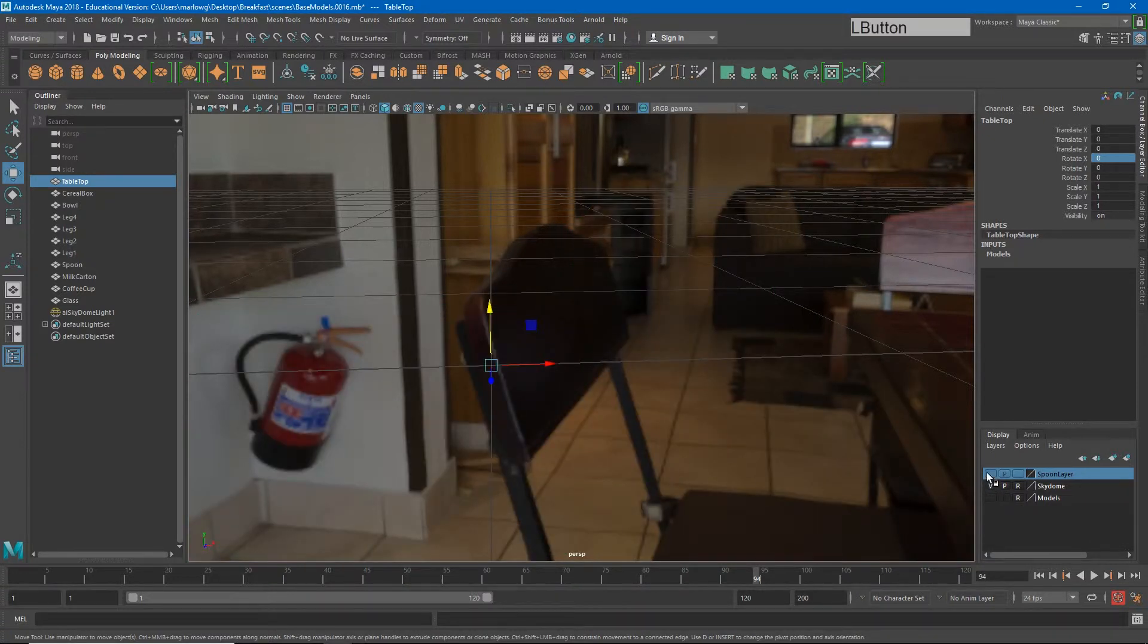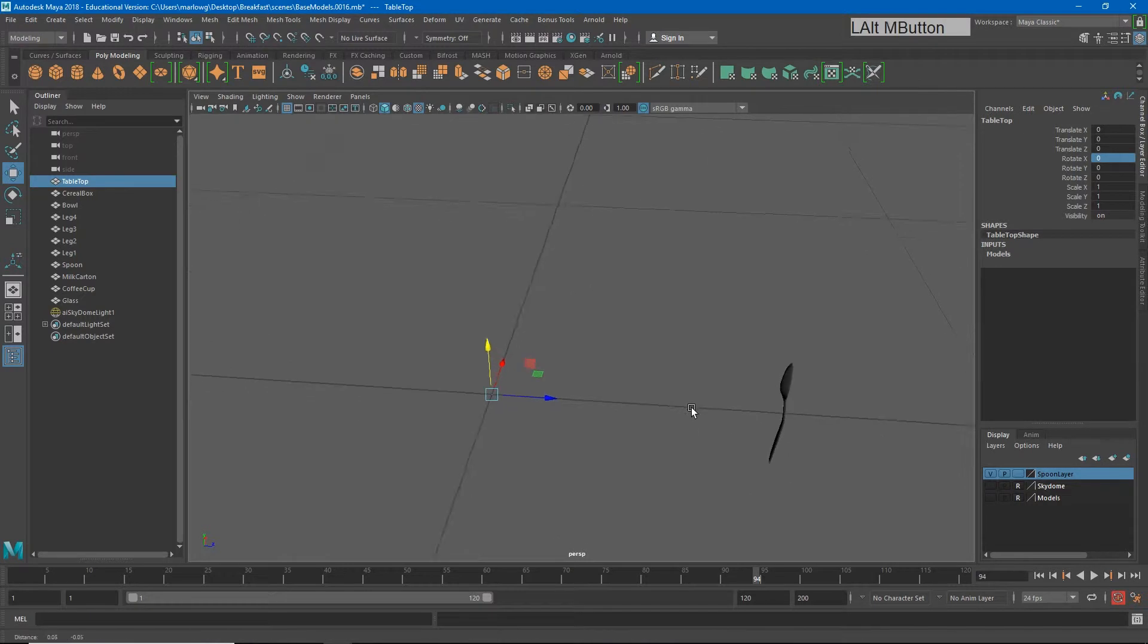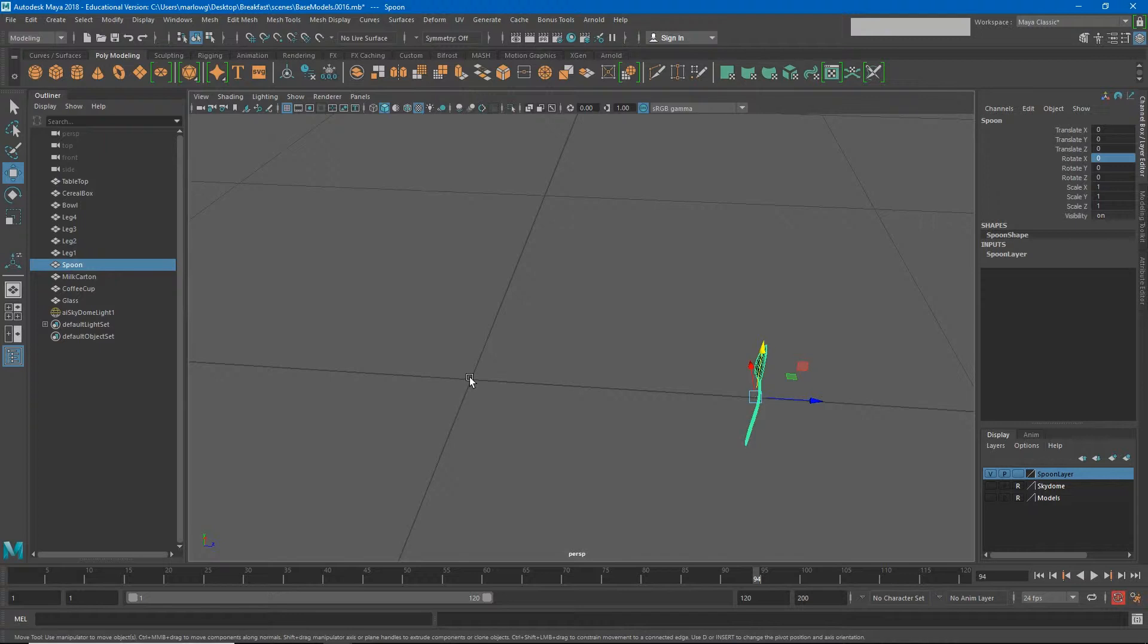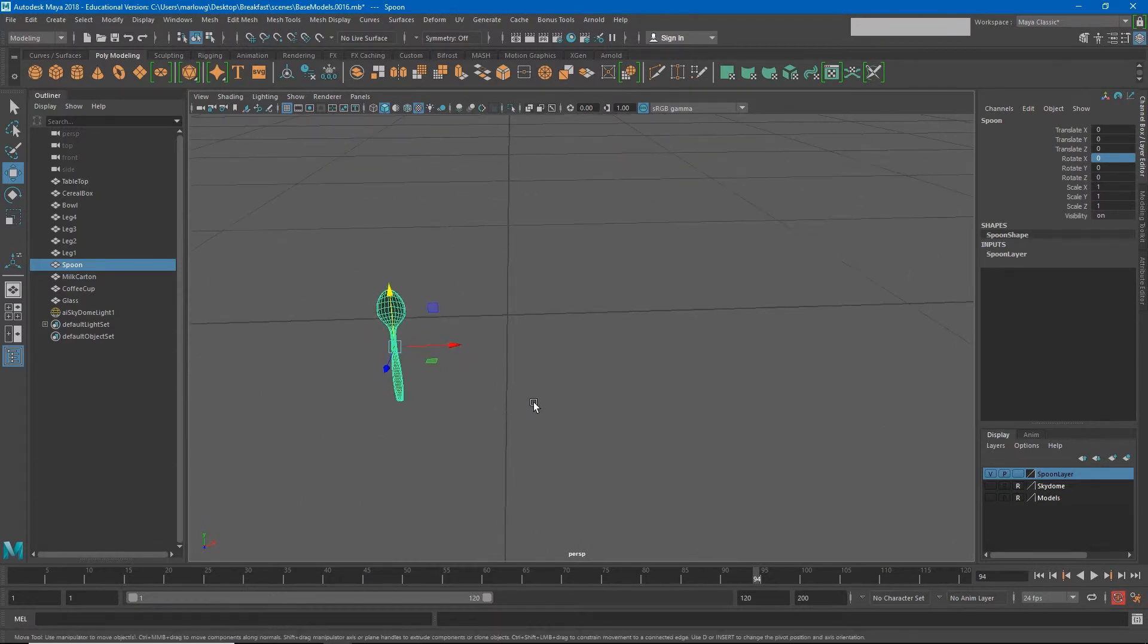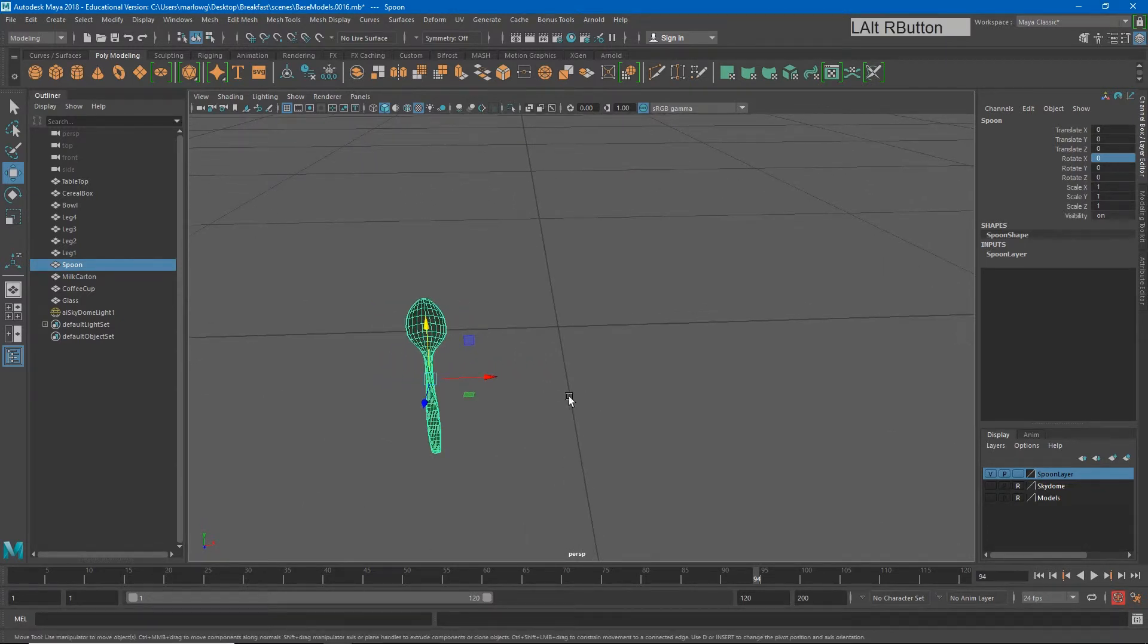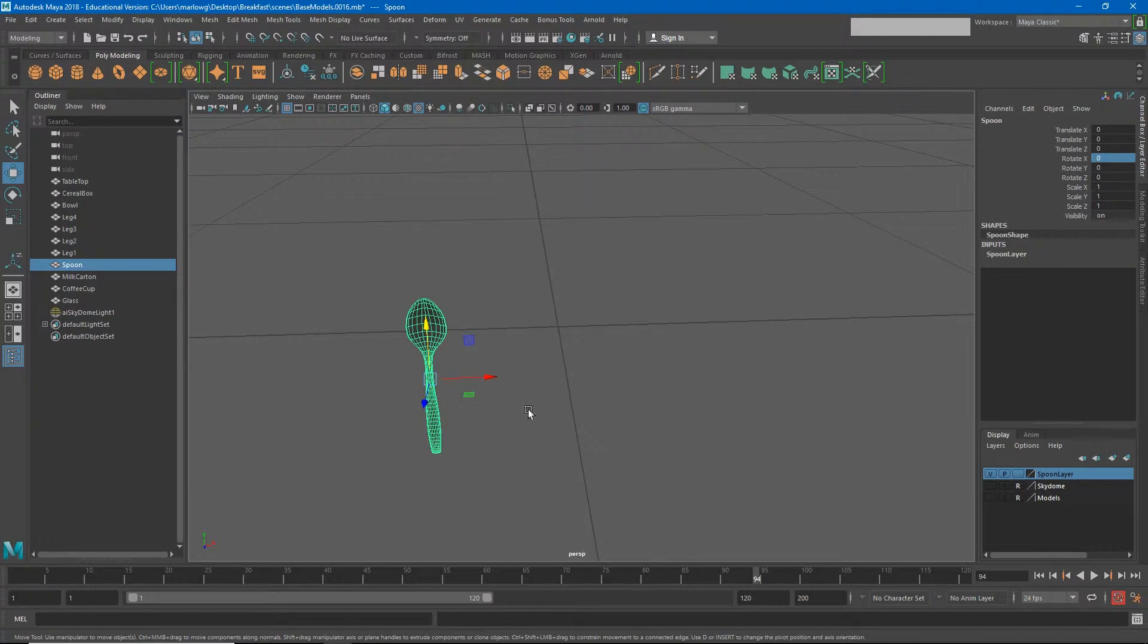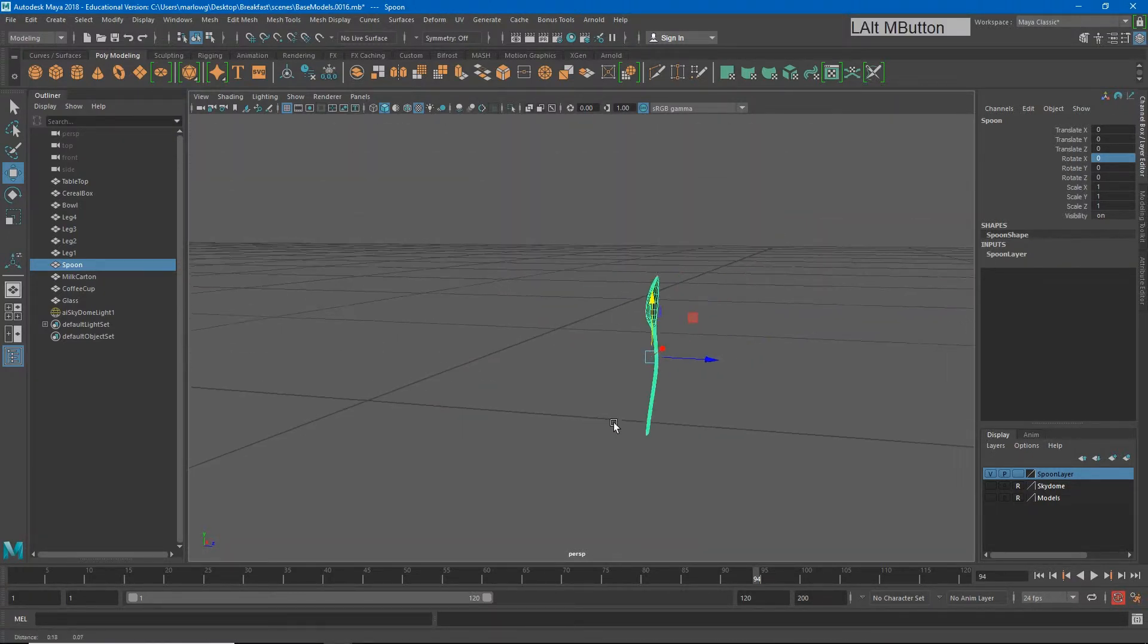You'll notice this is our origin point. Probably one of the cleaner ways of modeling this is to get our object to our origin point, but just because I know that sometimes people don't work that way, I'm going to show you how to do this with our object over here instead. The first thing we're going to do is start adding some deformers to this.